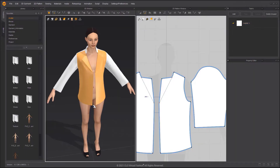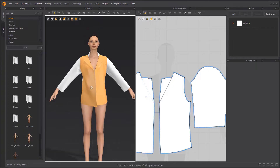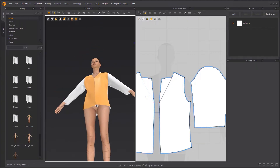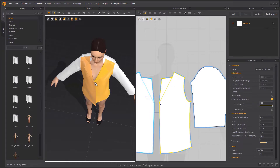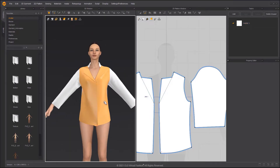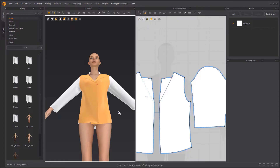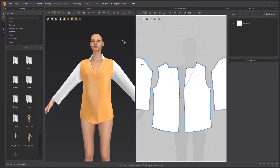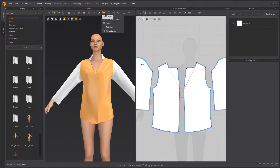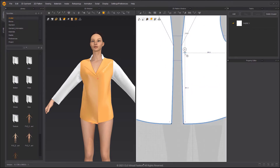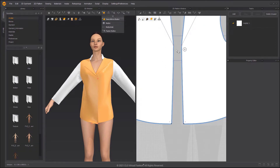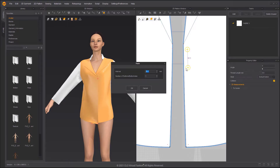Hold down the W key and click on the garment to create a pin. You can adjust the arrangement by moving the pin. Choose the Create Button tool and click on the pattern. Use the Select Move Button tool to copy and paste the button. Right-click to input the value.